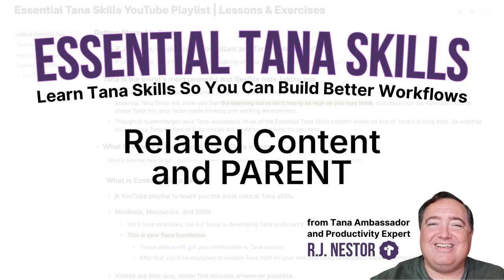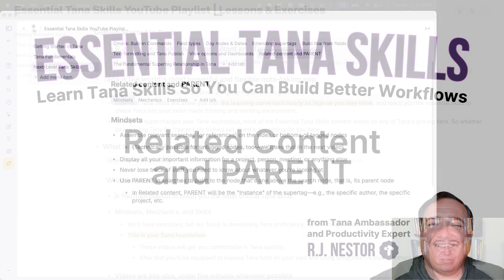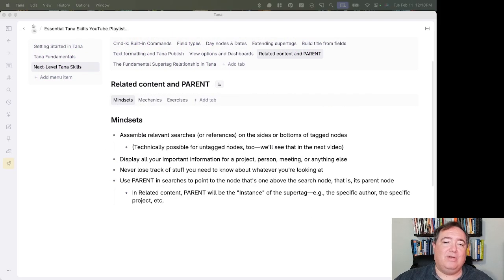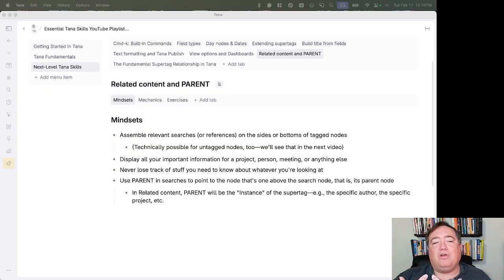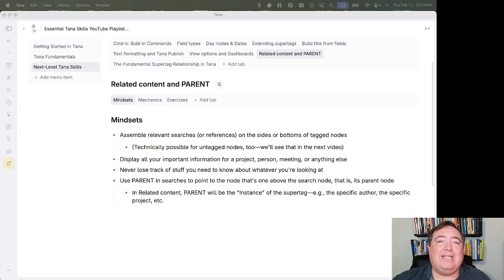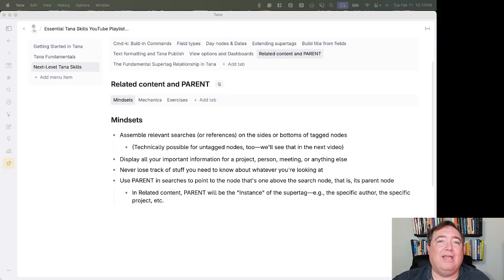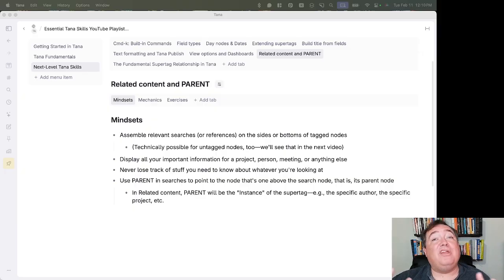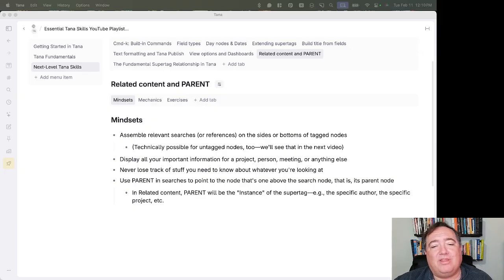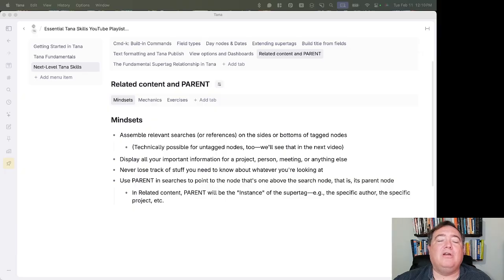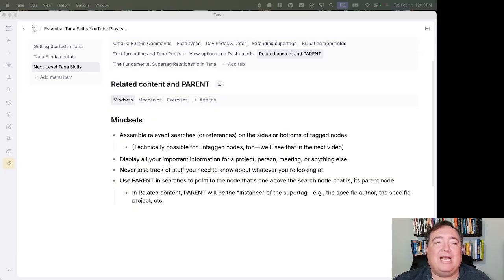I mentioned dashboards assembled by different view types in the last video. In this one, we're going to talk about related content. Related content allows you to assemble dashboards in a different way by assembling, usually with a super tag. It is possible to do this with untagged nodes, but it's usually going to be within a super tag.